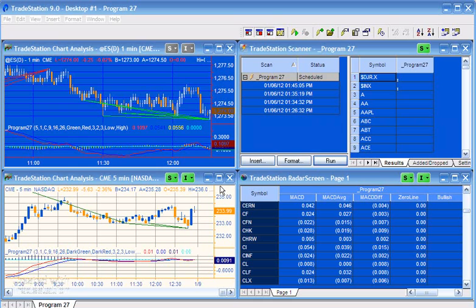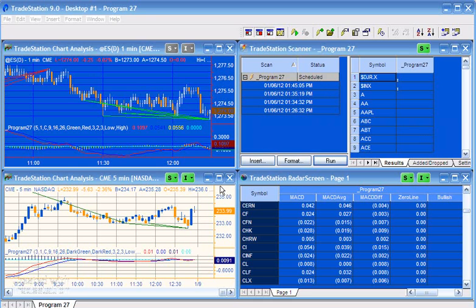The program stores the information about those pivots - the bar numbers they occurred at, the value of the price pivot and the MACD pivot. Then it compares with a user-defined number of previous pivots to see if there has been divergence. We're talking about regular divergence - bullish divergence implies price made a lower low and MACD made a higher low. Bearish divergence implies price made a higher high and the MACD made a lower high.